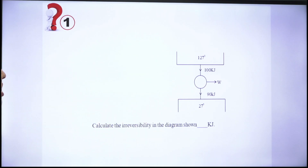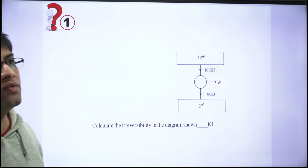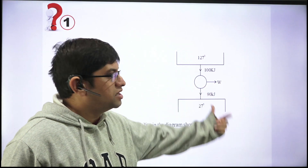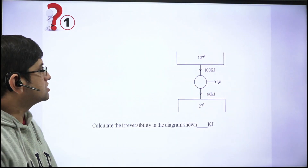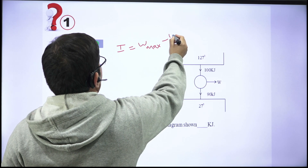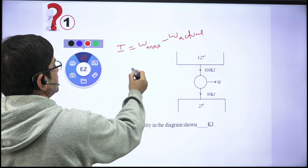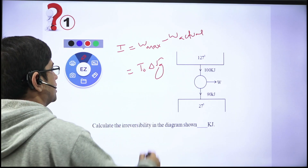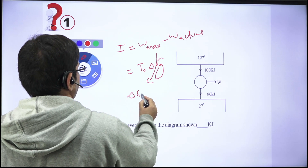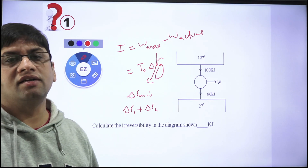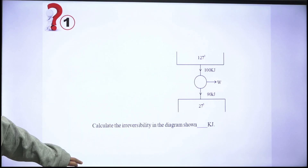Question 1: A system is given where the reservoir is maintained at 127°C, the sink is at 27°C, heat energy flows from 100 kJ to 90 kJ, and you have to calculate the irreversibility involved. Irreversibility is the difference of maximum work minus actual work, but it can be calculated as T-naught (ambient temperature) into delta S generation. Delta S generation is delta S universe, which is delta S1 plus delta S2.